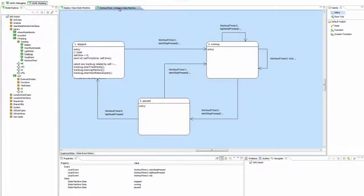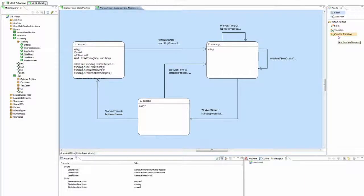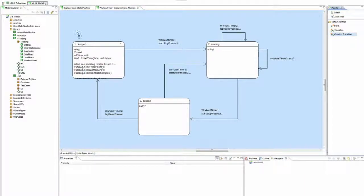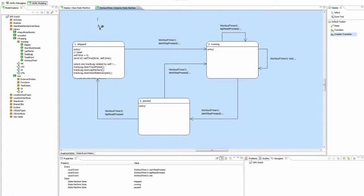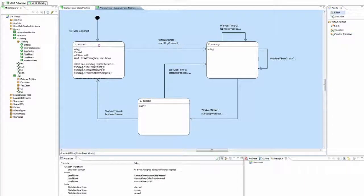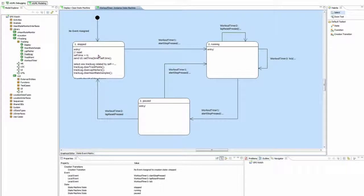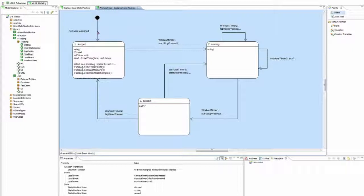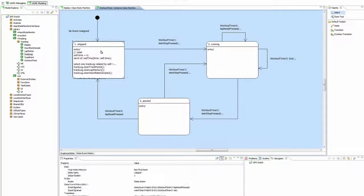The instance-state machine has a creation transition. This transition starts from white space and is drawn to a state. The event assigned to it, when sent to the class, will trigger creation of the instance and then proceed to the state drawn to.